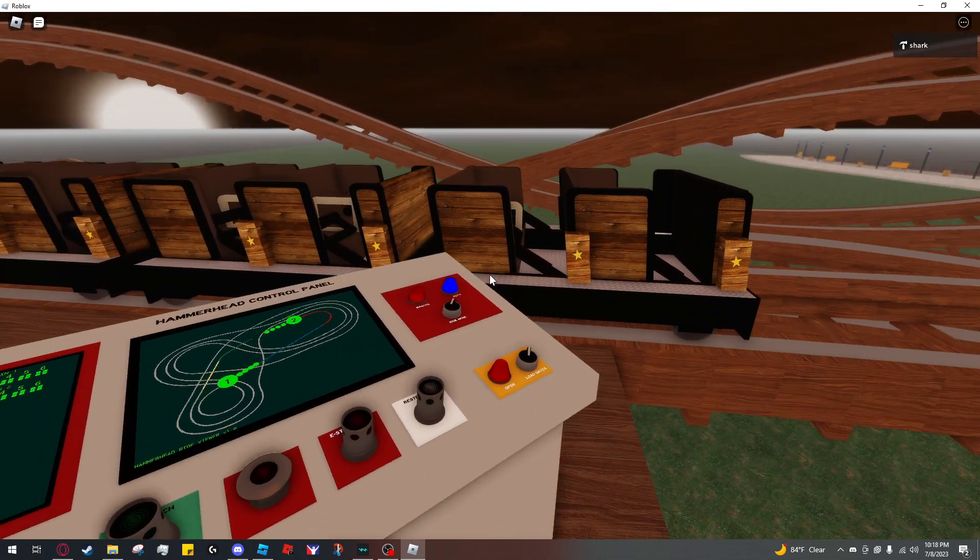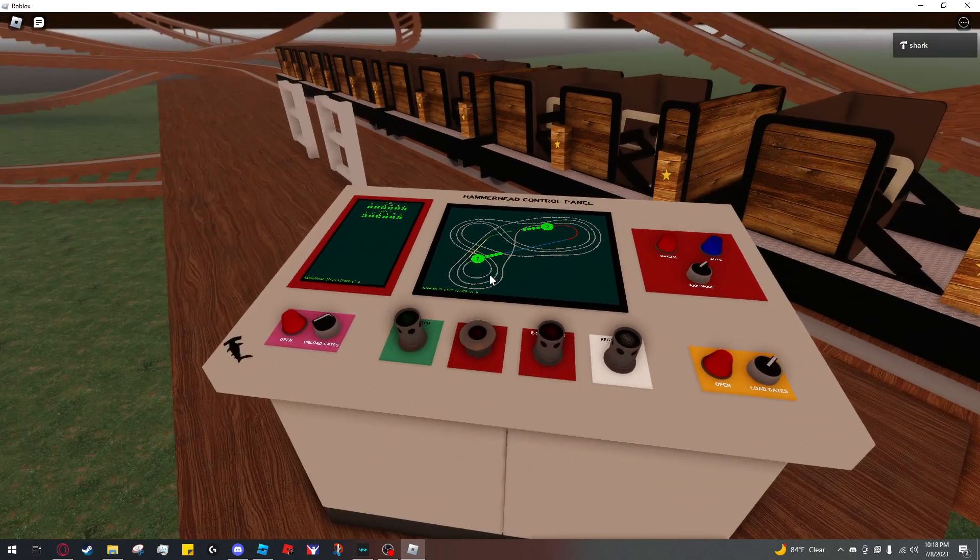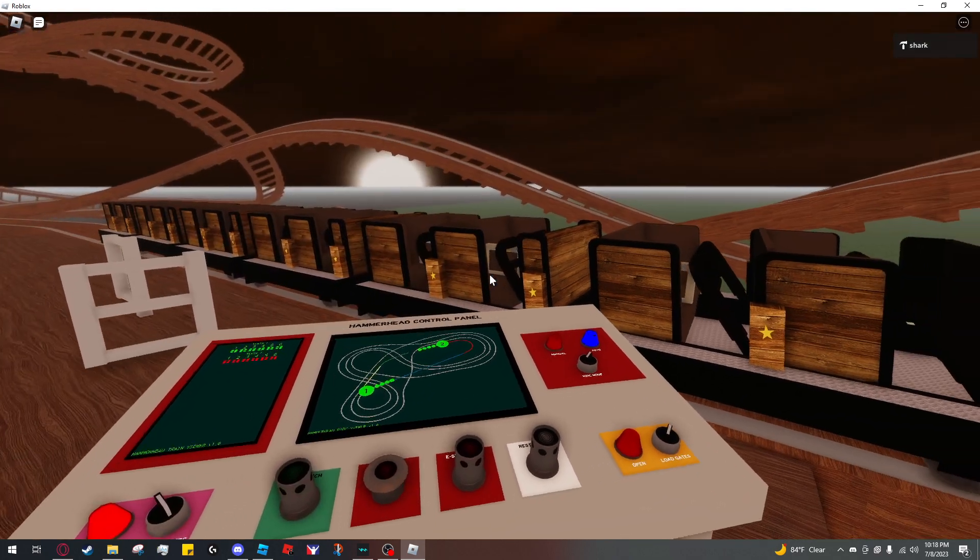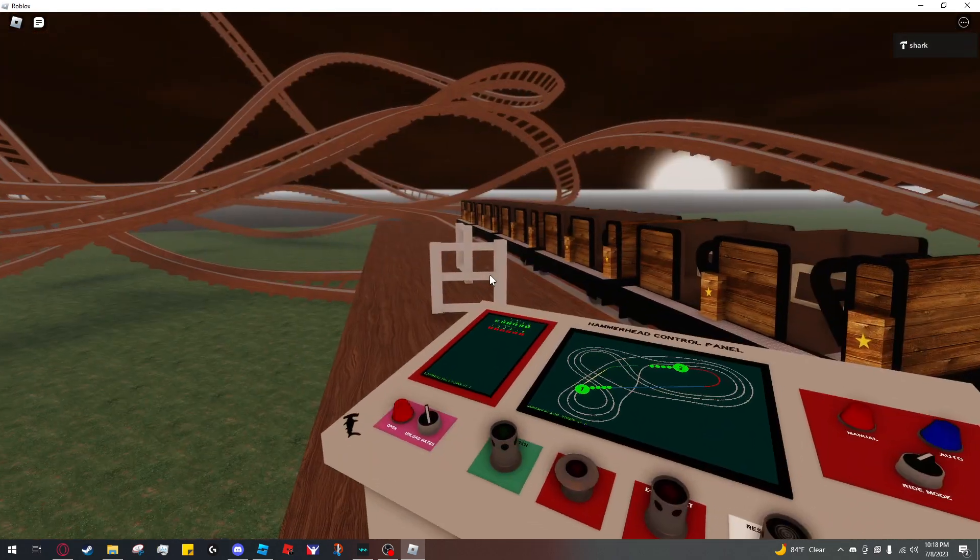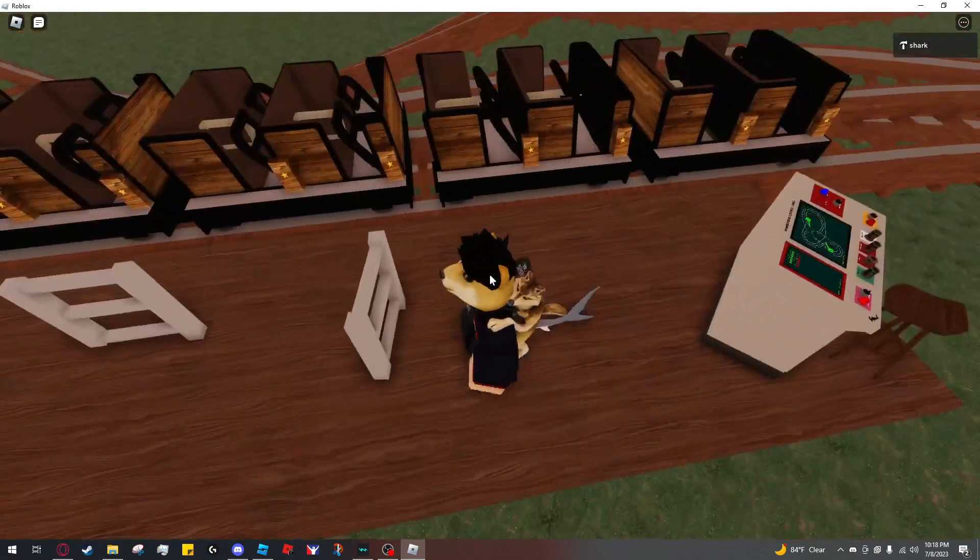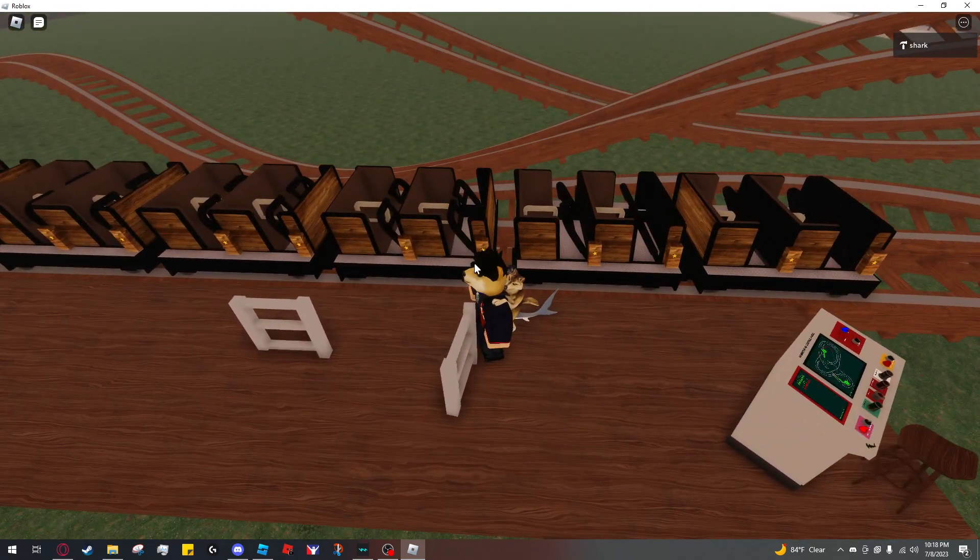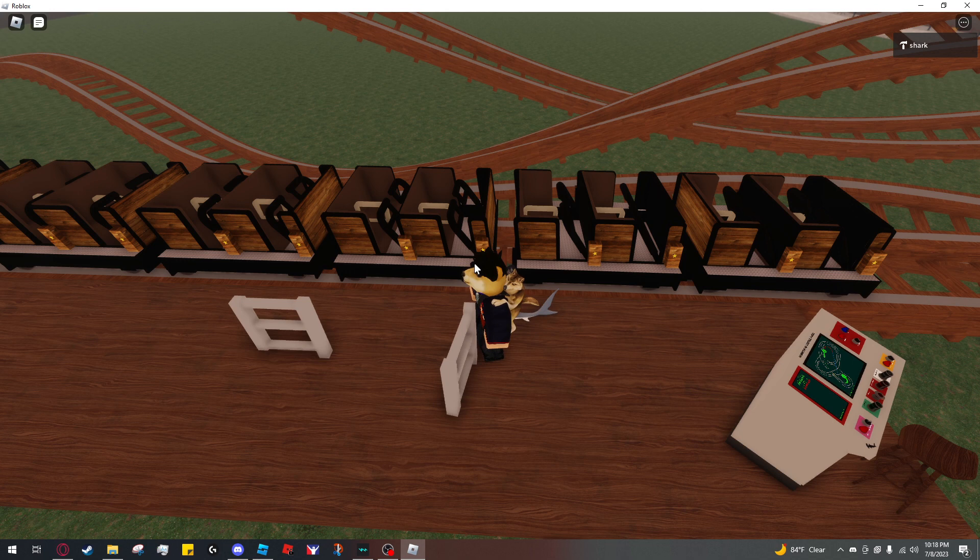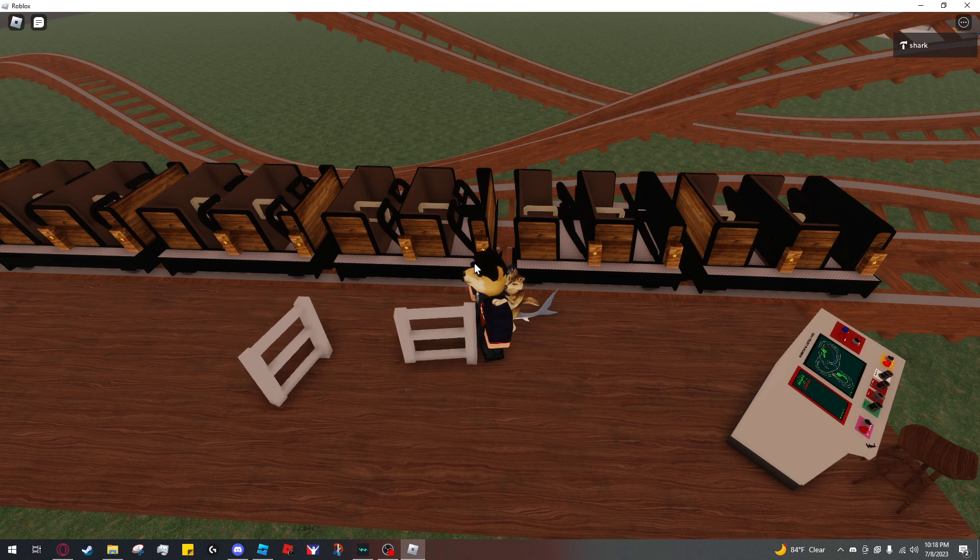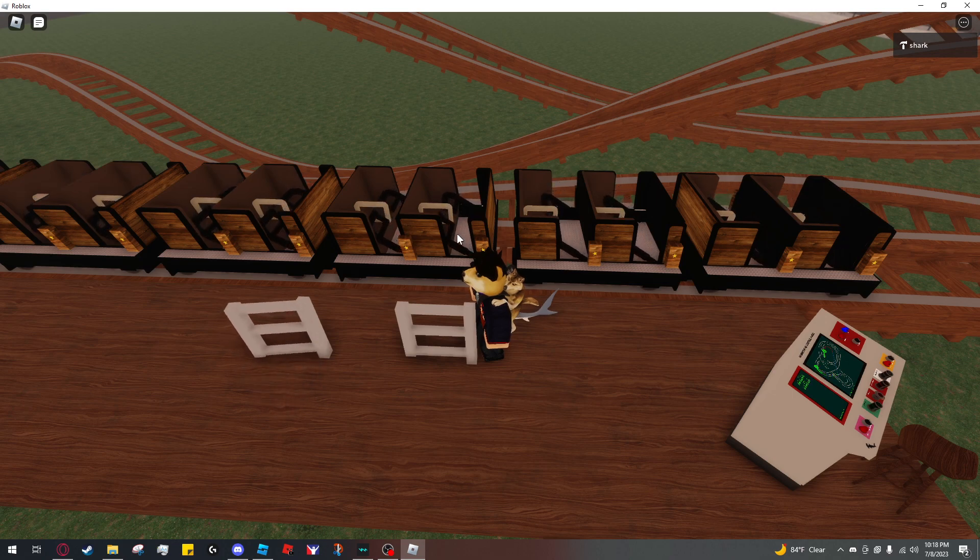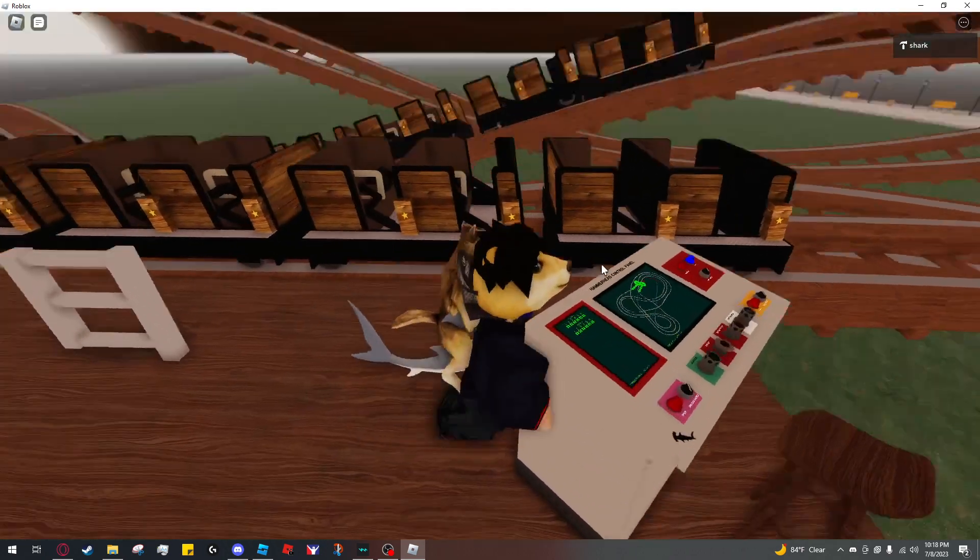So now this will park. And the first thing it will do is raise restraints and open the unload gates. And then it will wait 10 seconds and close the unload gates and open the load gates. And then it will wait at least 5 seconds. And if your minimum dispatch time has passed, then it's going to close the gates, close the restraints, and dispatch.